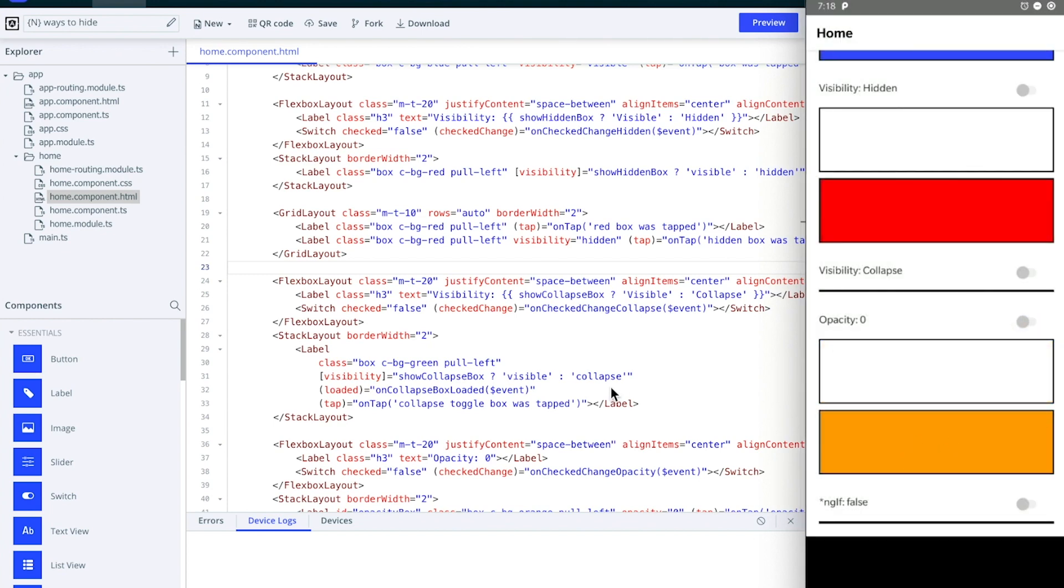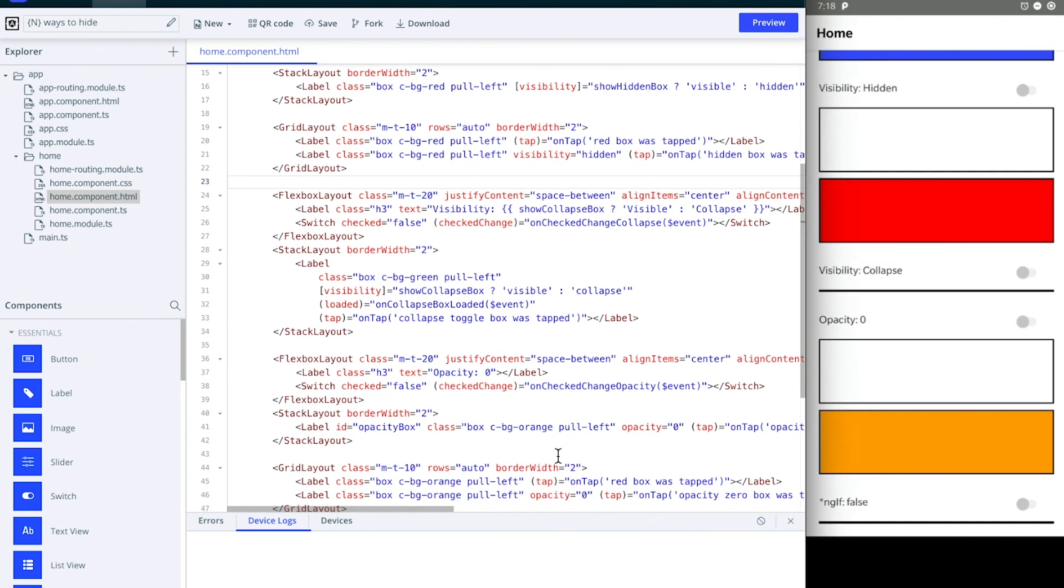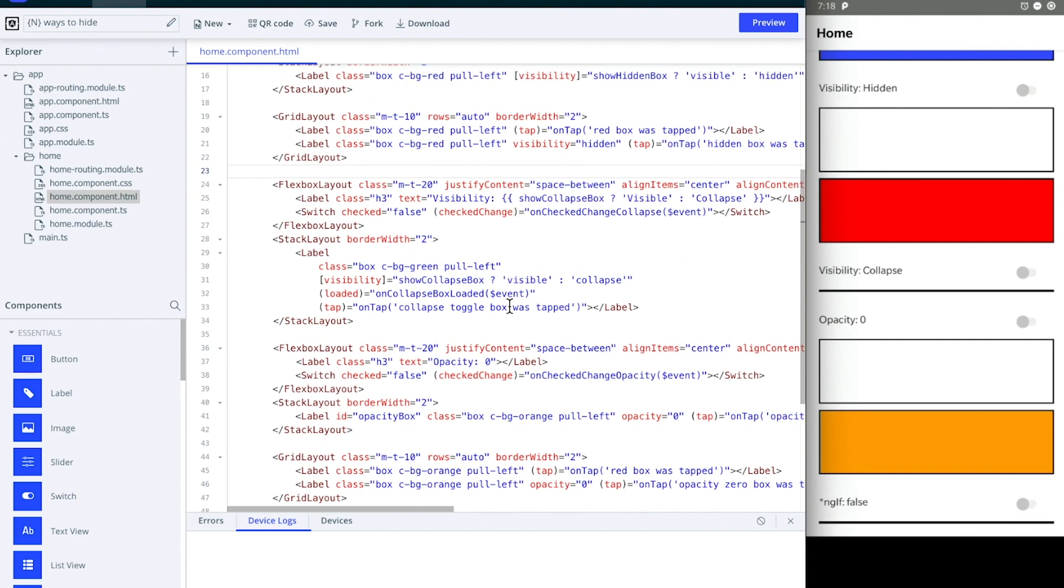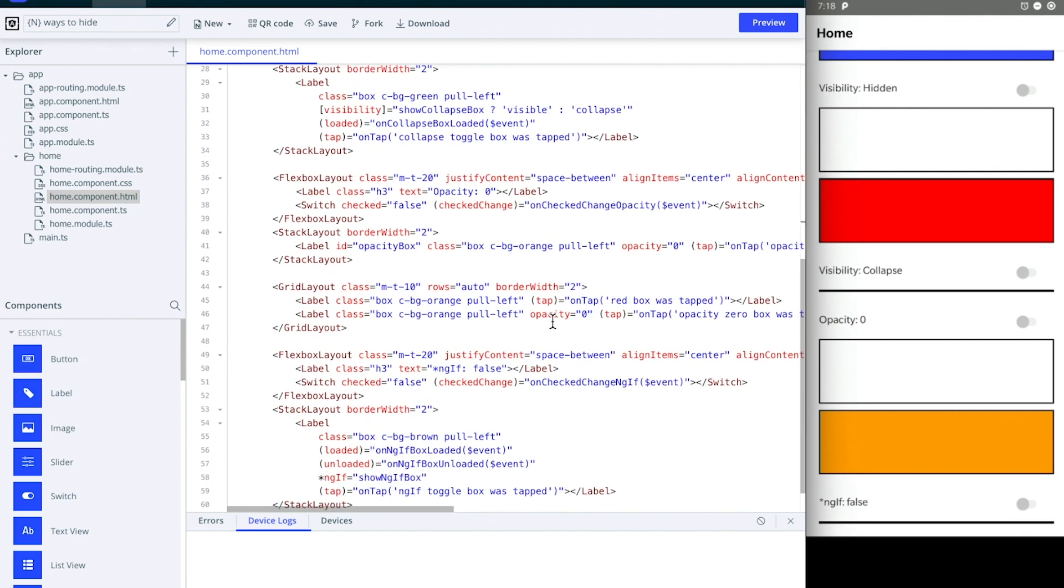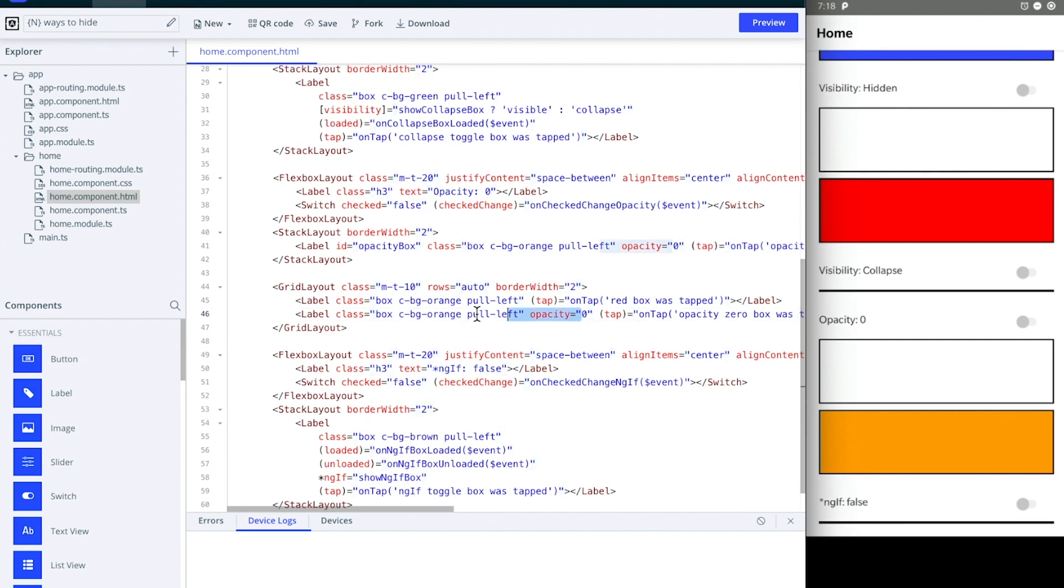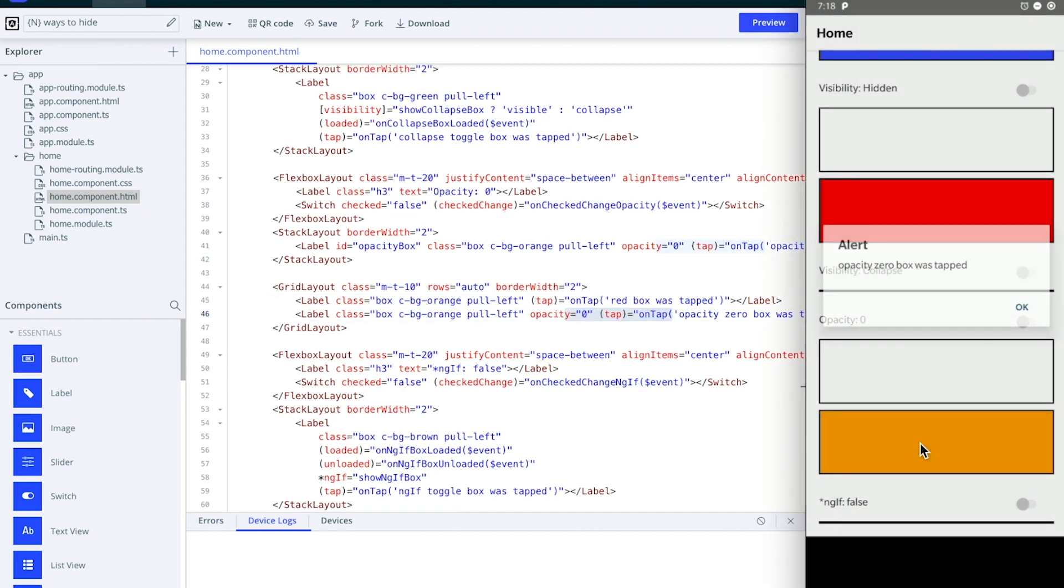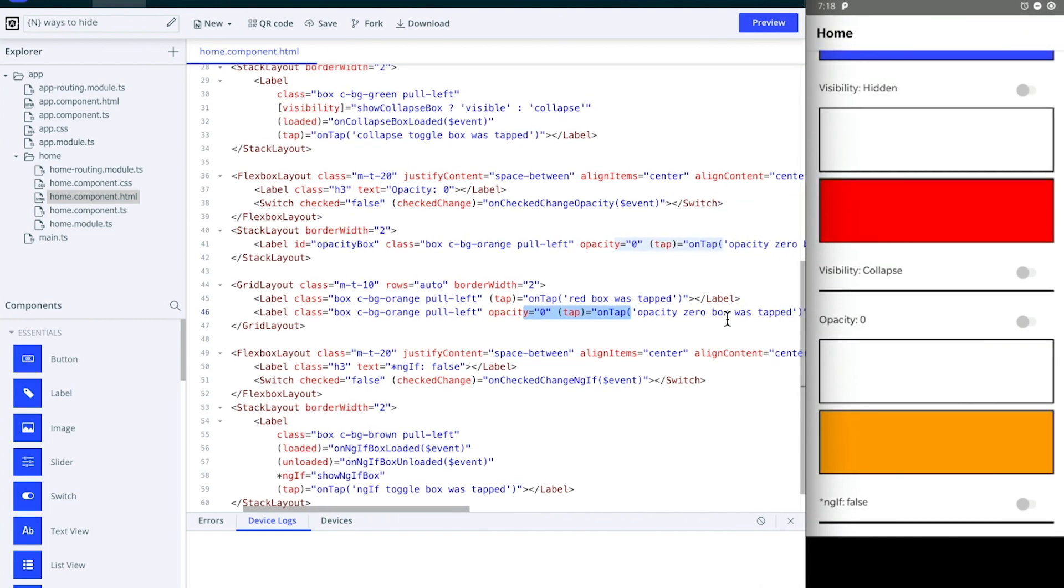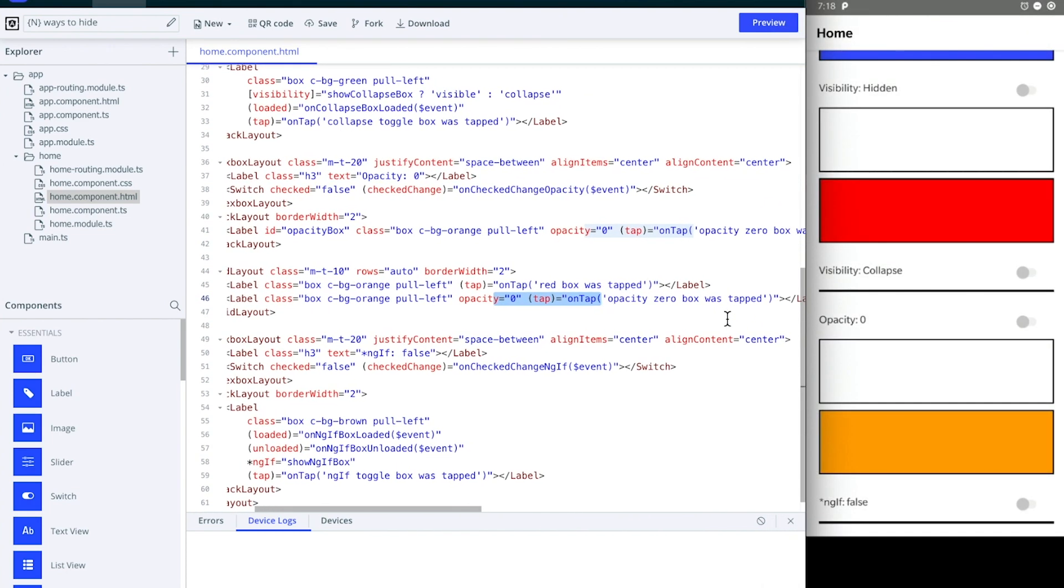Below that I have the same setup with the grid layout and two labels right here. There are two boxes there and the one in front has opacity zero. Now if I click on it you can see opacity zero box is tapped. That means if a box or if any NativeScript view has opacity zero, it takes up space and it doesn't let any tap events or gestures fall through it.